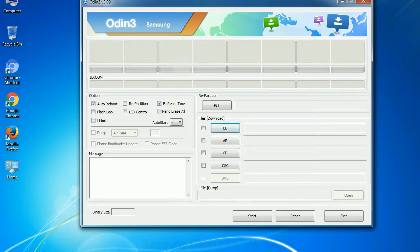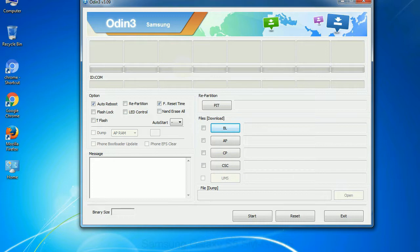Especially with re-partition option you need to select the right PIT file. If you do not have the right .pit file, do not check re-partition option as it may break your phone. You need to select the right file against each button. Click on the button, browse and select the appropriate file.